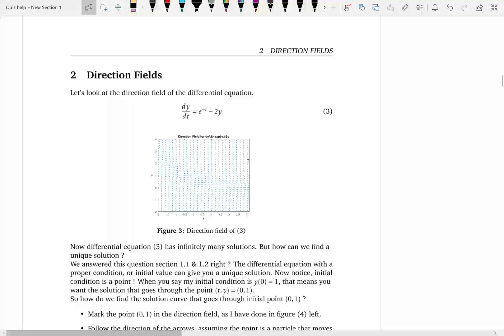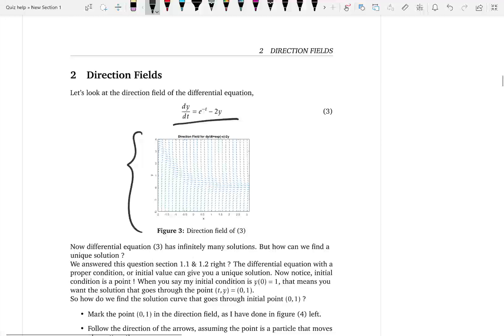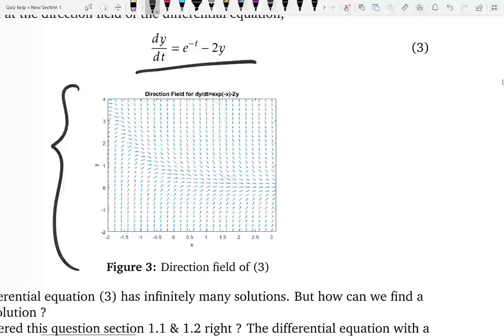Here's an example direction field for a given differential equation. It's filled up with tangent lines, and you can see there are infinitely many solutions. But how do you find one unique solution? Remember from the last section, if we are given an initial condition — a specific point — then you can get that unique solution. To visualize it from a slope field, you mark the point and follow the arrows going through it.